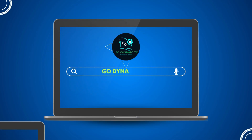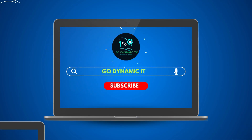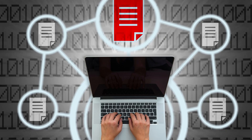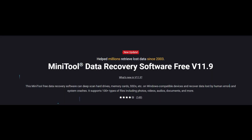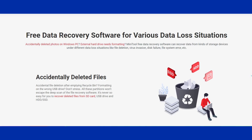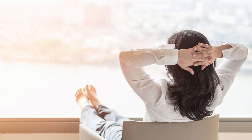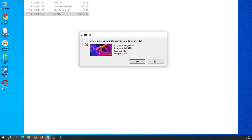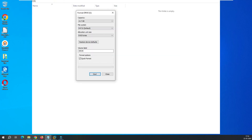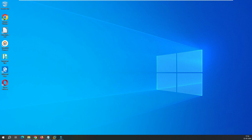Hello everyone, welcome back to our channel Go Dynamic IT. Are you ready to take control of your data? Say hello to MiniTool Power Data Recovery — the ultimate solution for recovering lost files and restoring peace of mind. We will be testing the software in two scenarios: first with Shift+Delete, and second by formatting the disk. So without any further delay, let's get into the video and recover our data.